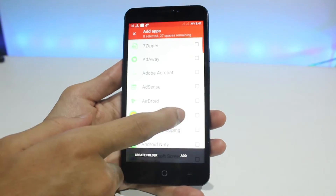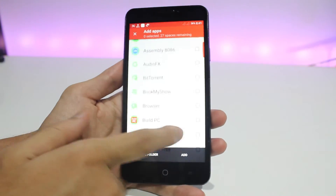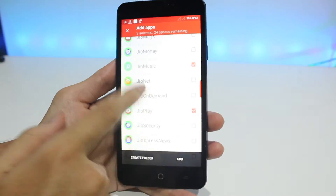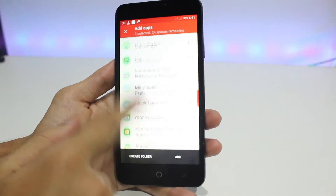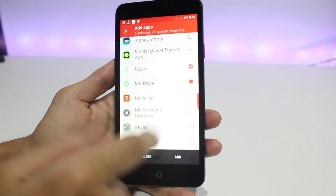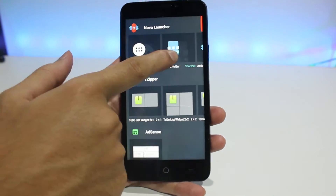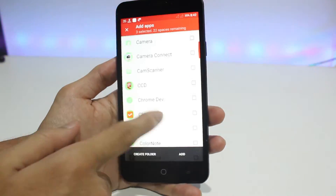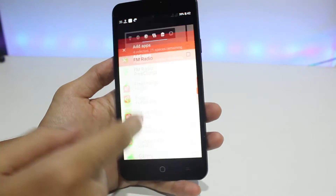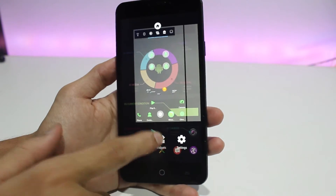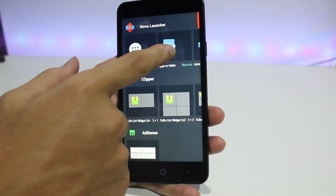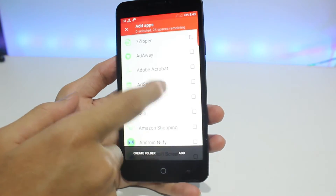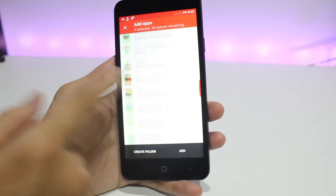The same process repeats for Social, Business, and Tools. For Social I selected Facebook, WhatsApp, and Hike. For Business I selected Calendar and Calculator. You can select whichever apps you prefer. Finally, add the Settings app as a hotspot at the Android logo position.